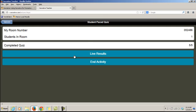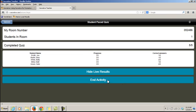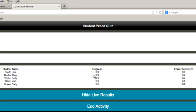A student-paced quiz has just been completed. As a teacher, I can click on live results and see the students' names and their progress. Remember, the first question is just their name, so there were three questions and all students completed all three. The correct answers show out of two because the first question is not scored. The first student, Joe Smith, got one answer right out of two, Mary got one right out of two, and so forth.